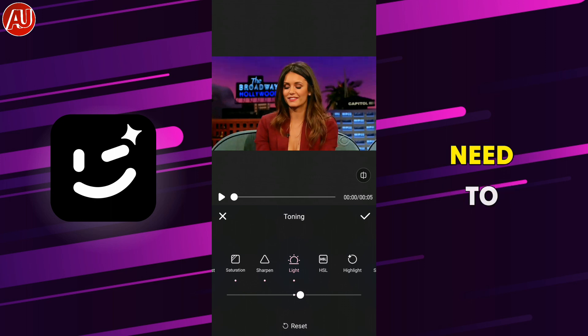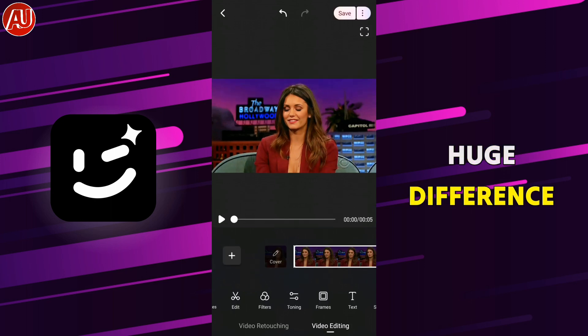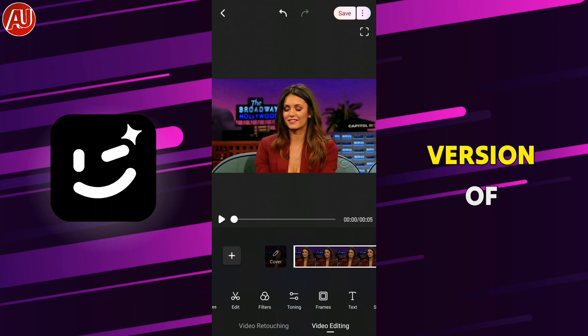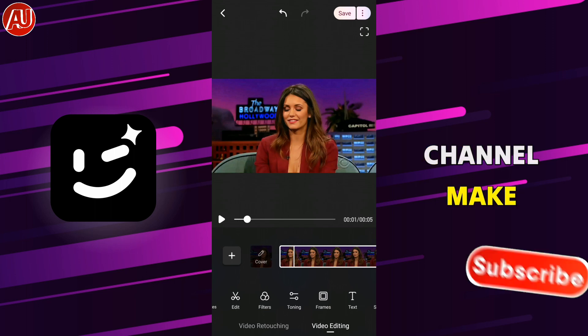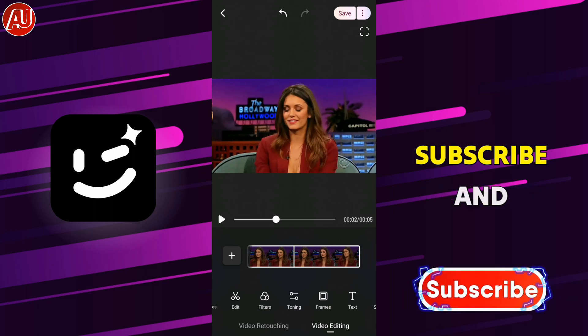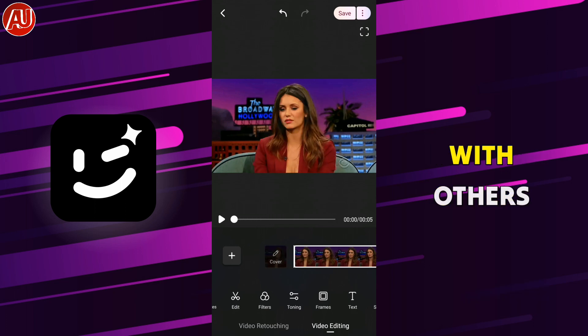Here you can see the huge difference if you compare it with the before version of the video. By the way, if you're new to my channel, make sure to consider subscribing and also sharing with others.